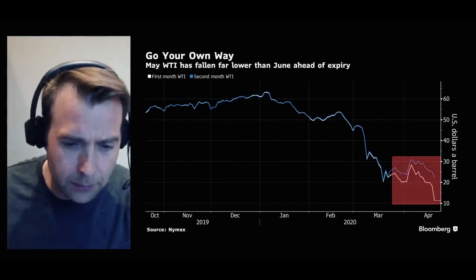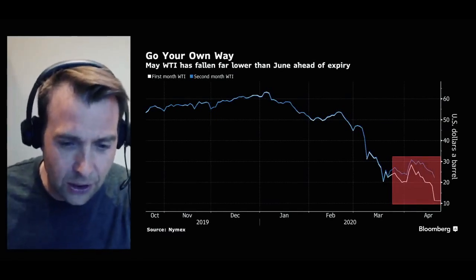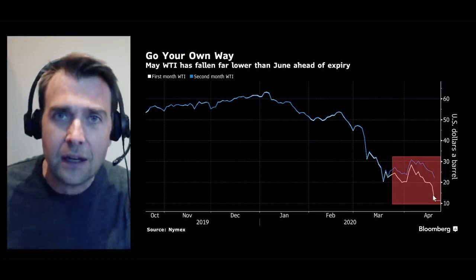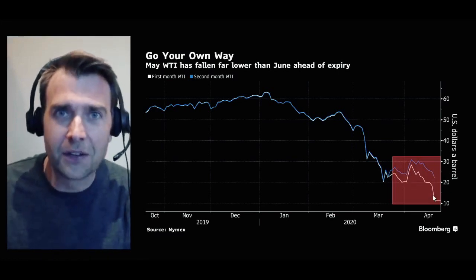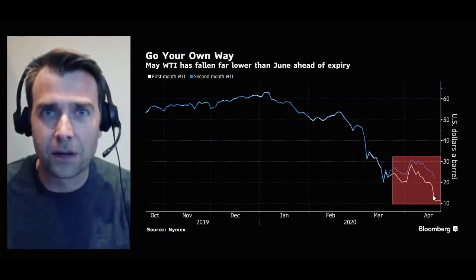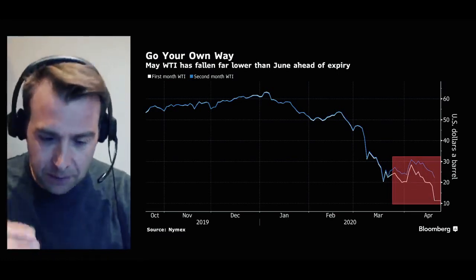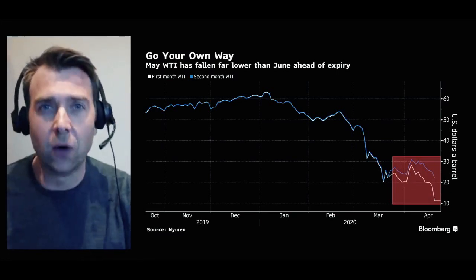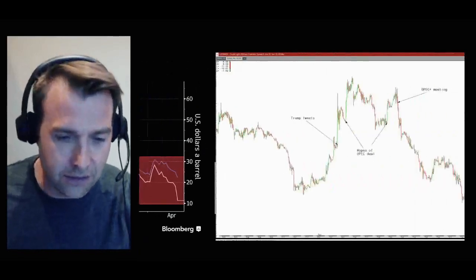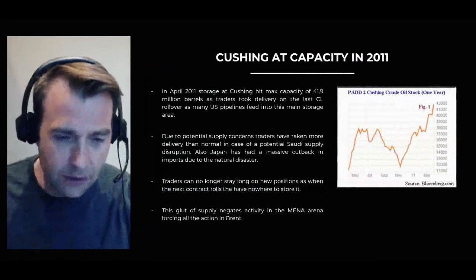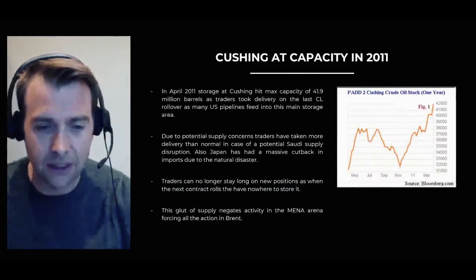This is a quick Bloomberg chart showing the front month — so the oil price for delivery now being much, much cheaper than the oil price for delivery in the future. I'm going to come back to that chart in a moment.